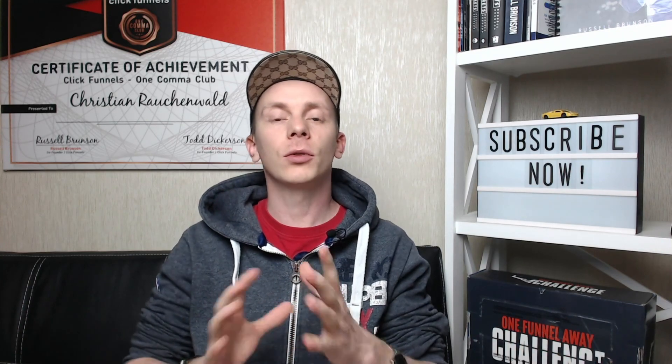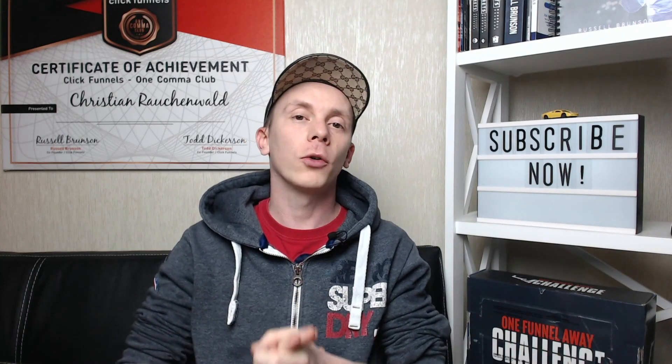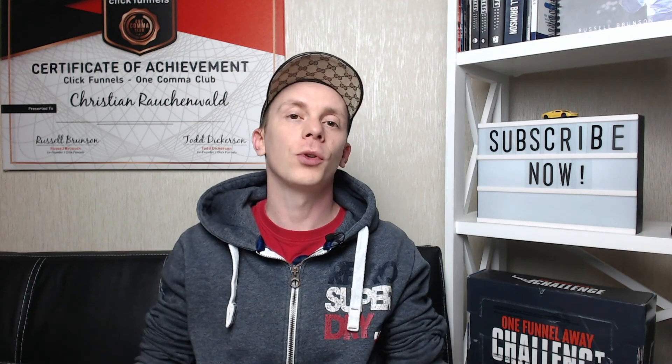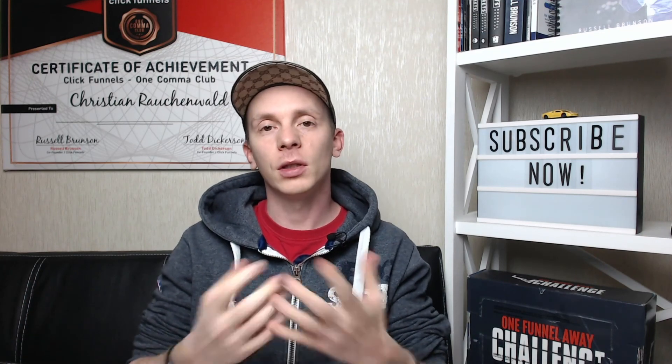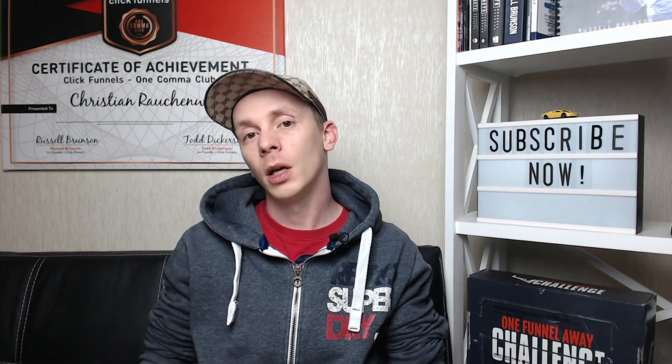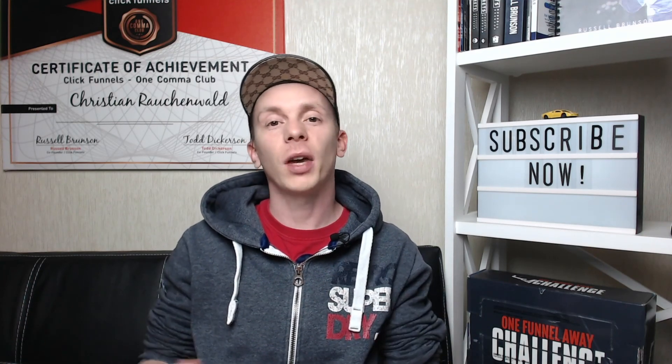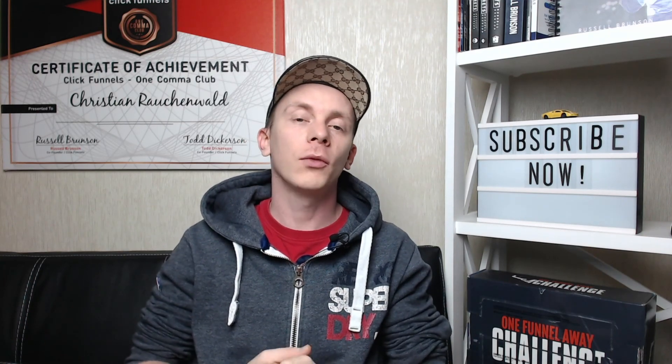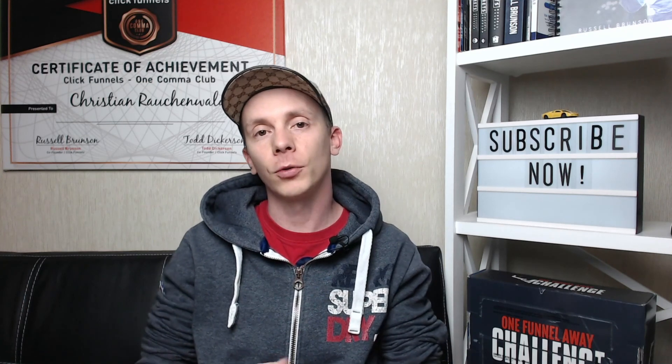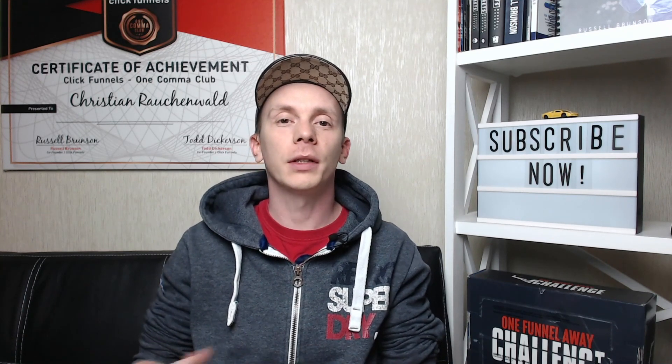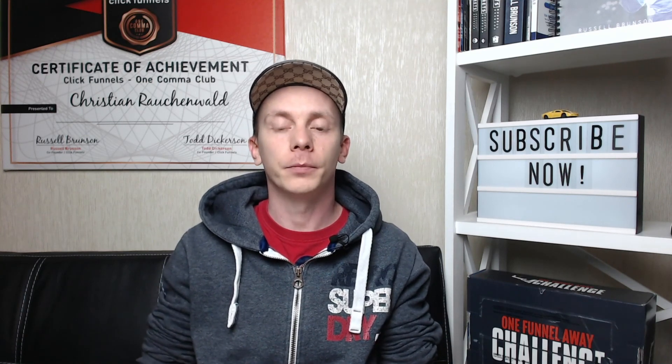That's it. That's how easy you can add Taboola conversion tracking to your funnels in ClickFunnels thanks to CF Power Scripts. As always, thanks for watching and even more so thanks for using CF Power Scripts. See you in one of our other videos. Bye bye.